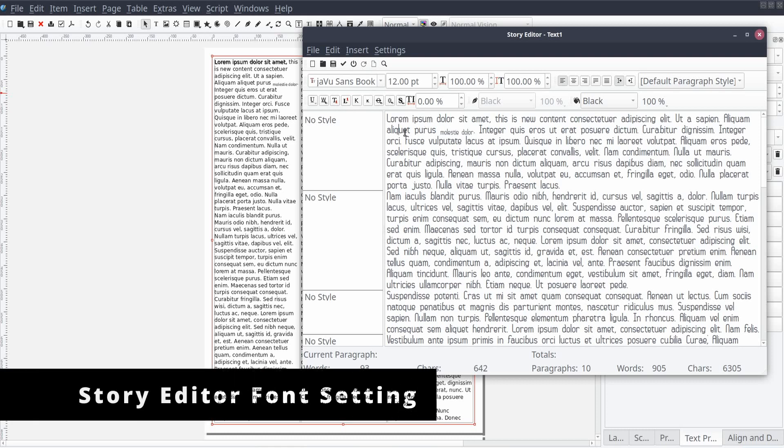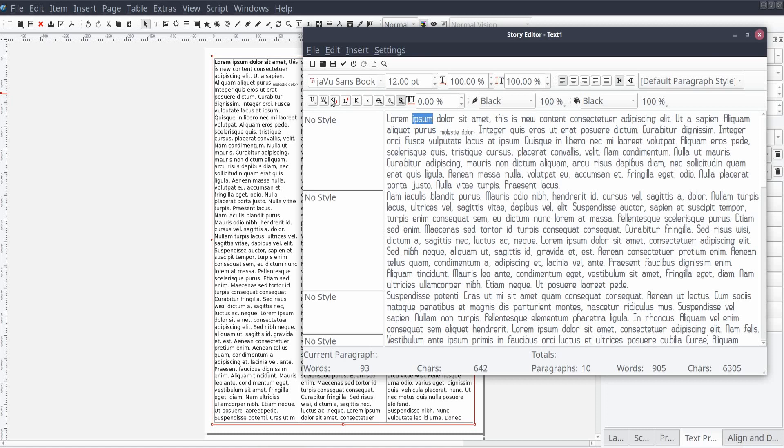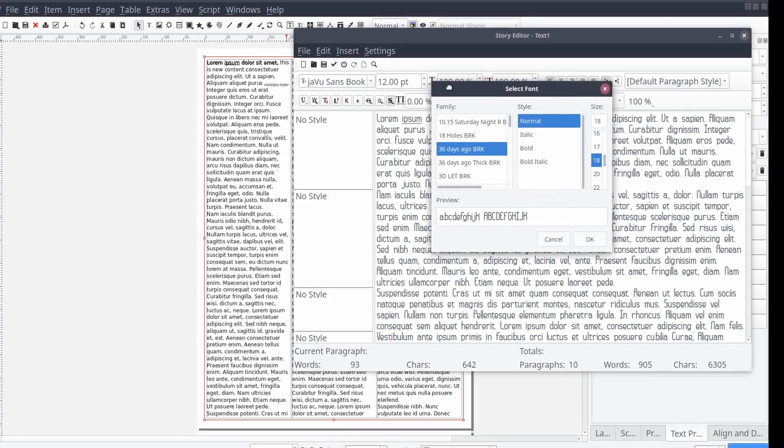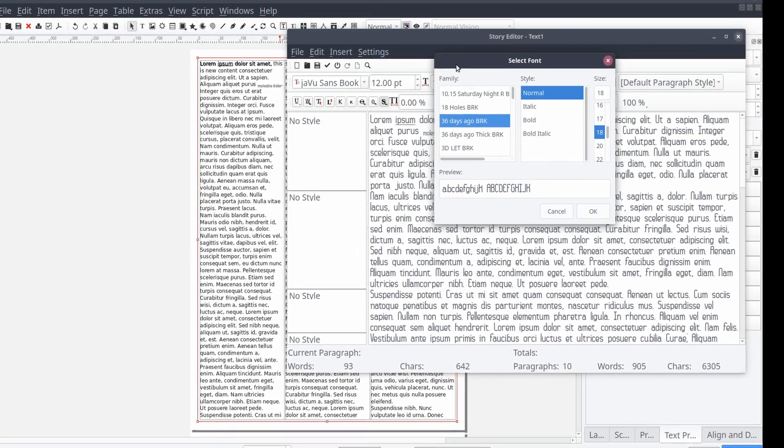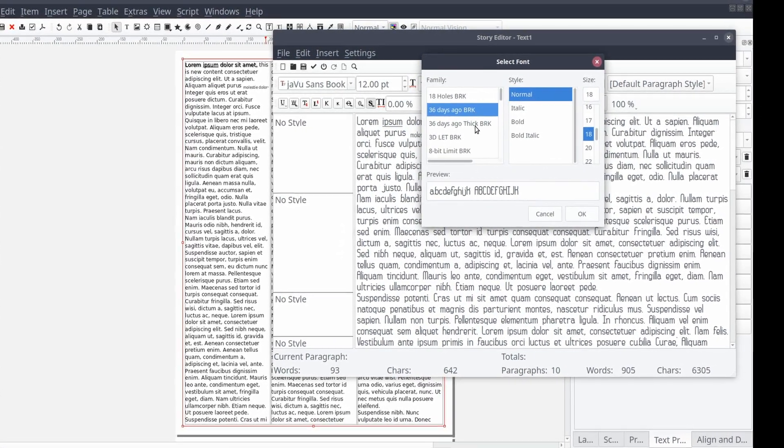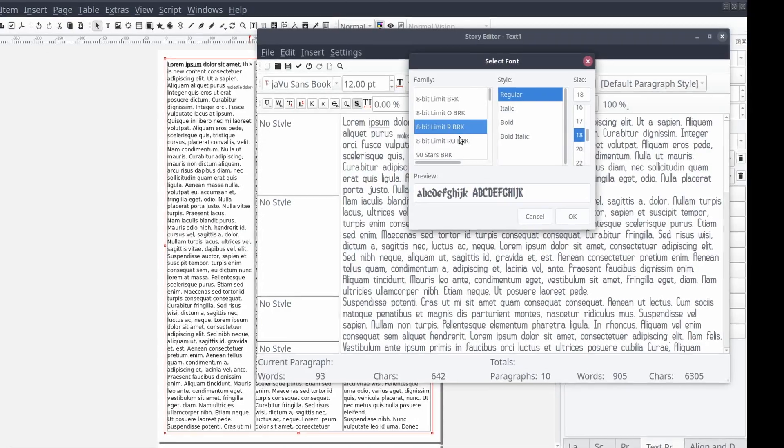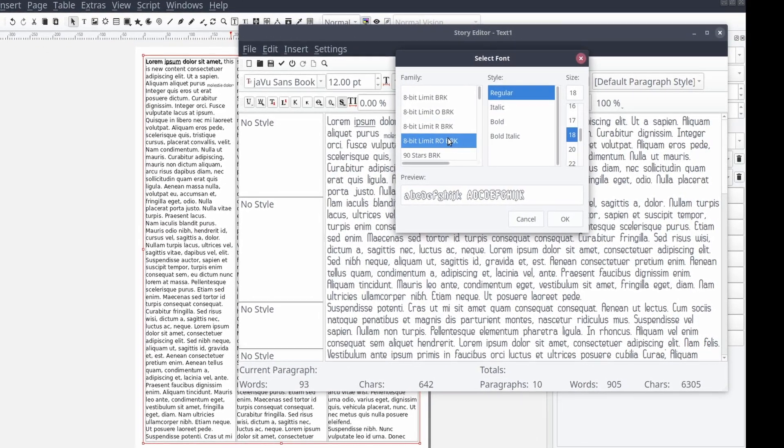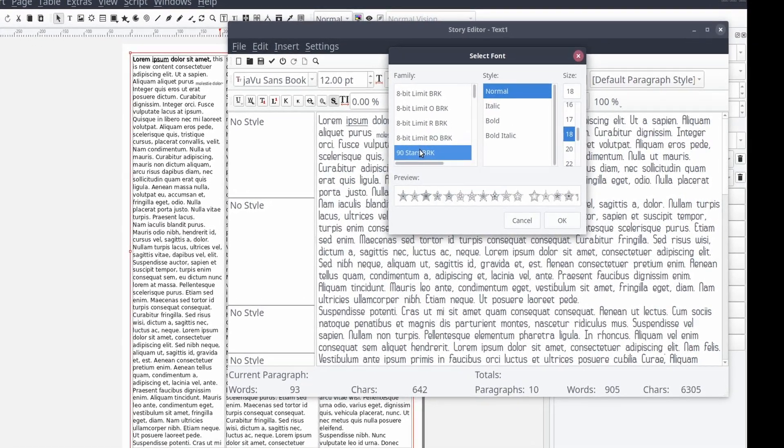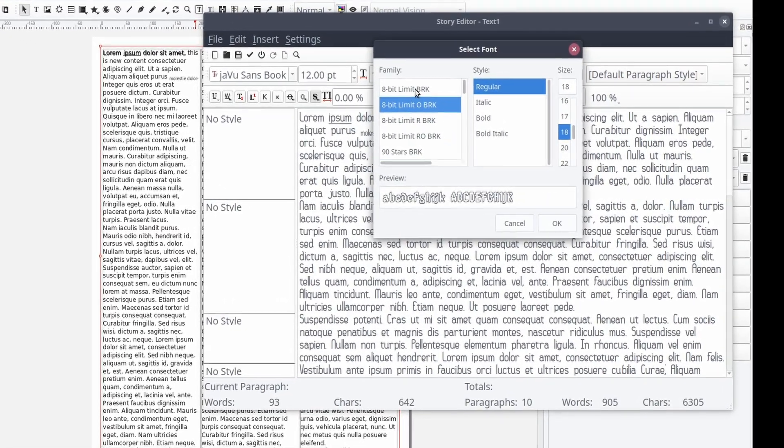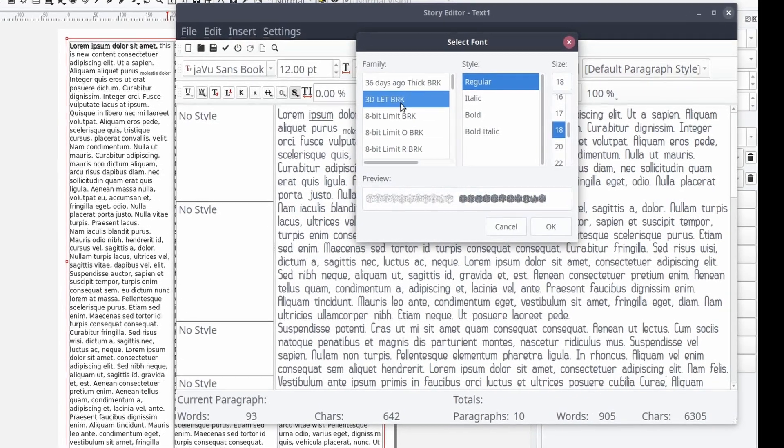An interesting feature of the Story Editor is that the Content window can have its own font style applied that is separate from your publication's text frame. We can do this by selecting Settings, followed by Display Fonts. A Select Font window will appear that will allow you to select font settings and provide a preview of your resulting selection. Let's change up the font so we can see what it looks like.